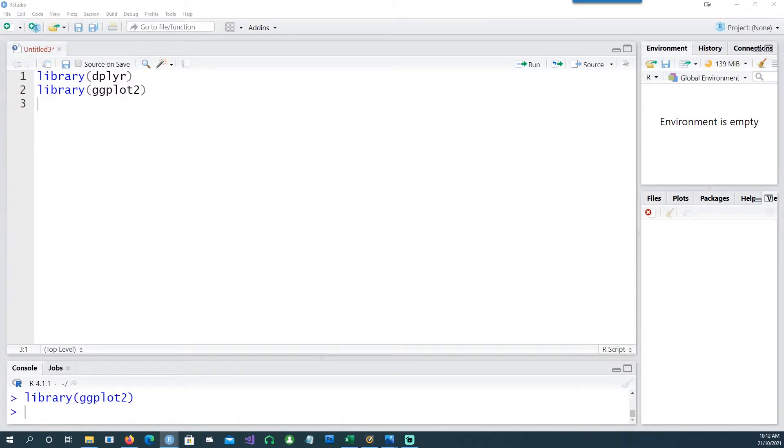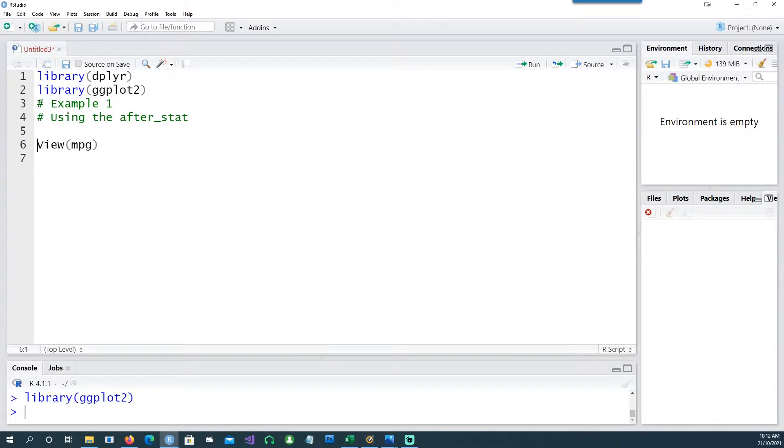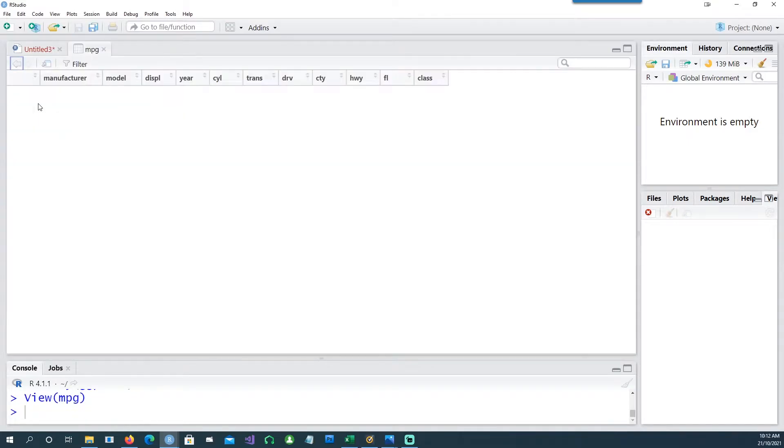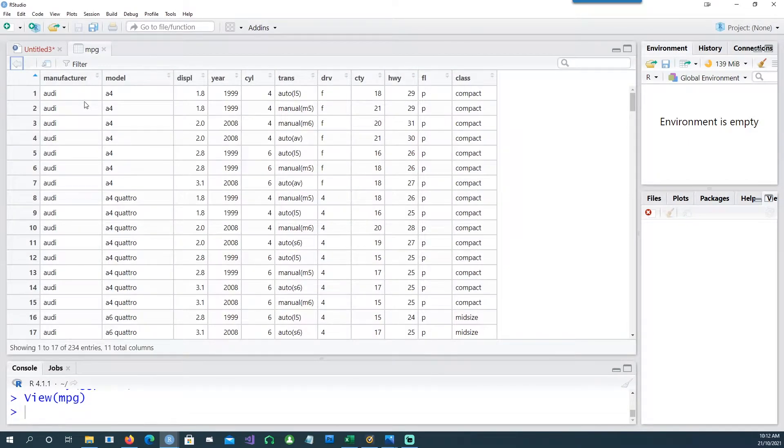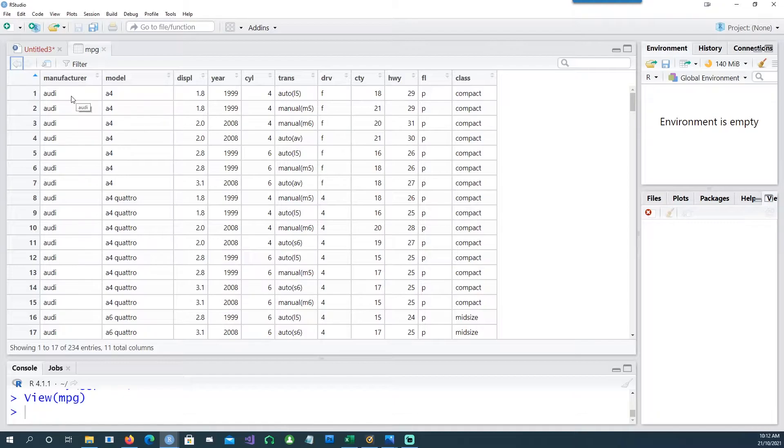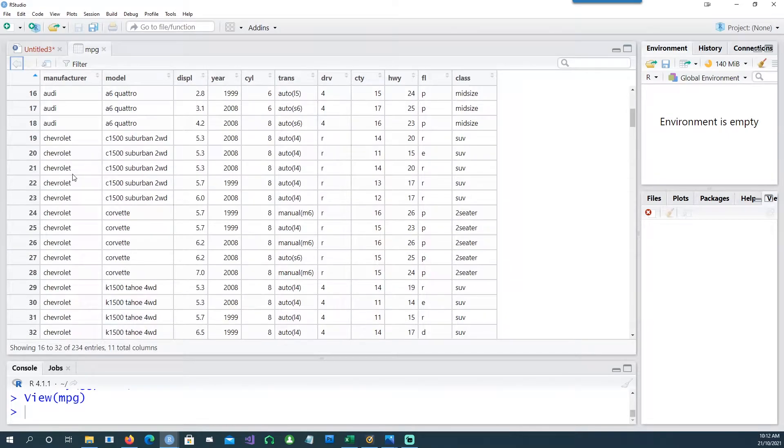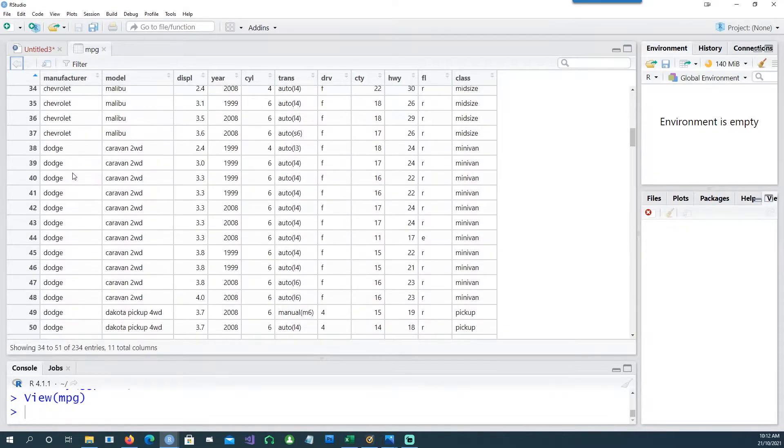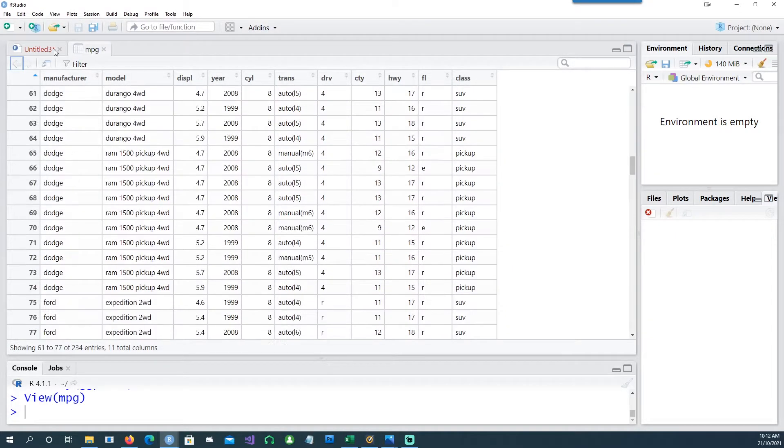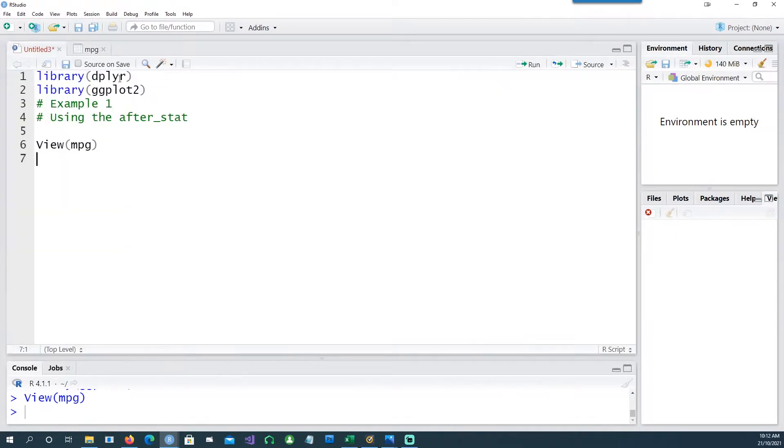In our first example we'll use the built-in dataset called mpg. If I look at the mpg dataset, you'll notice that we have a number of manufacturers in the dataset, and each row is being repeated, so the frequency is equal to the number of records for each manufacturer.